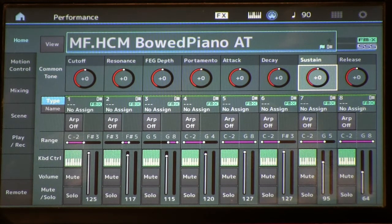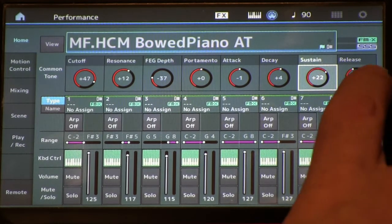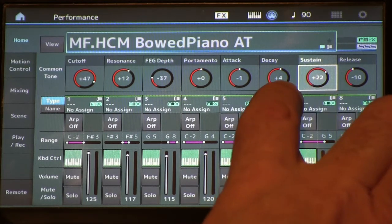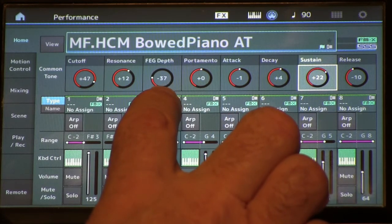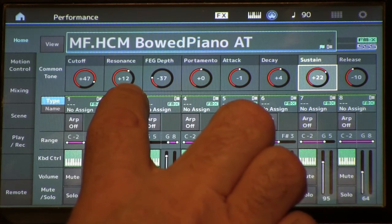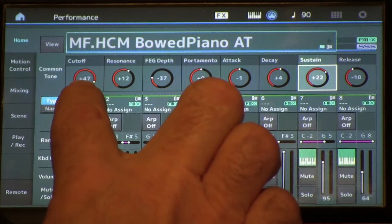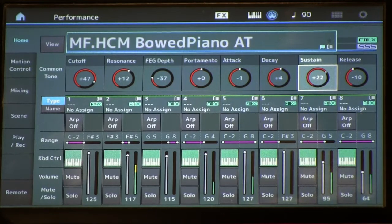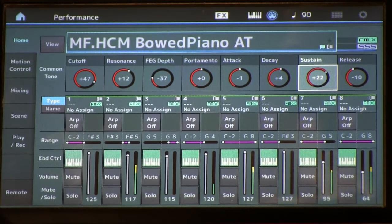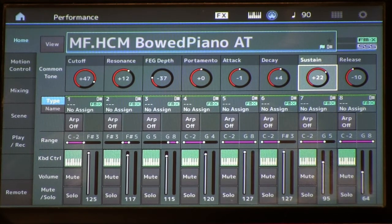Another change mentioned in the article is one you can make from the panel to turn this into a harpsichord sound. The edits are: release minus 10, sustain plus 22, decay plus 4, attack minus 1, filter EG depth minus 37, resonance plus 12, and cutoff plus 47.